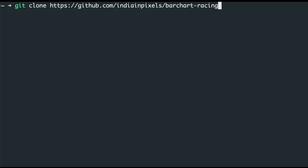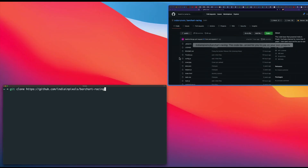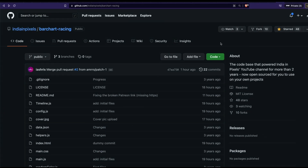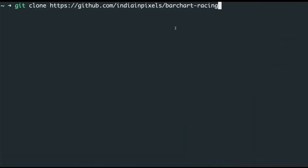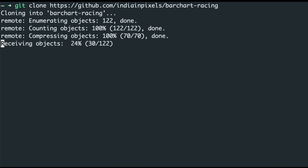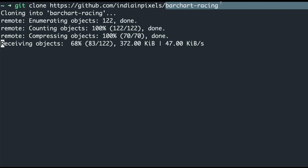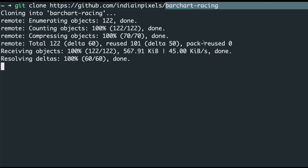If you don't have Git or don't want to do the programmer stuff, you can simply go to the repository page and download the zip file, then unzip it. Git clone essentially does the same thing — it downloads and extracts the repository. After this is done, you'll have a folder called bar-chart-racing in your computer. Let me quickly show you the code.